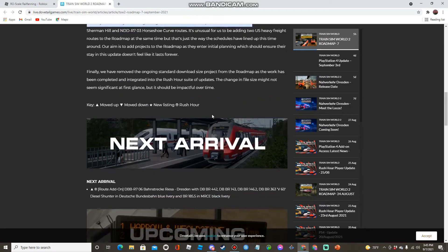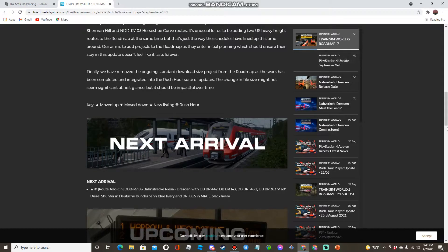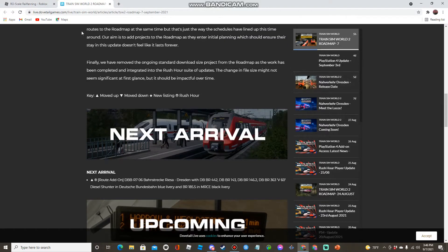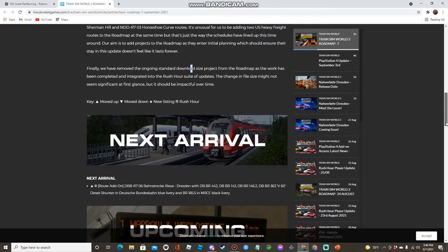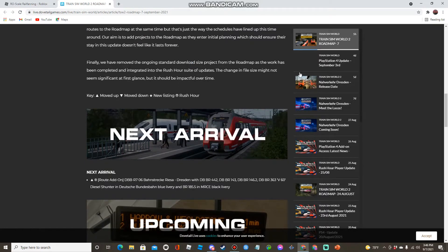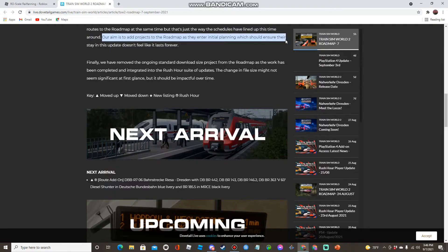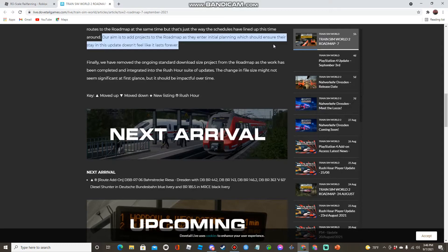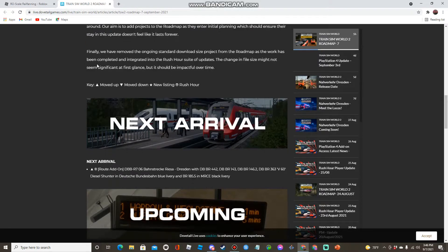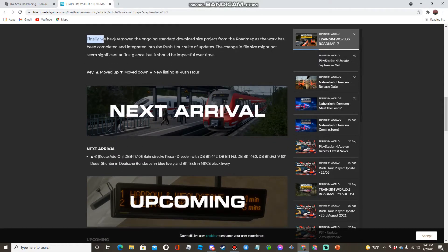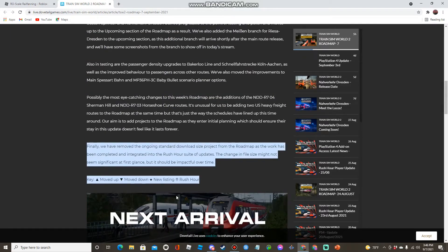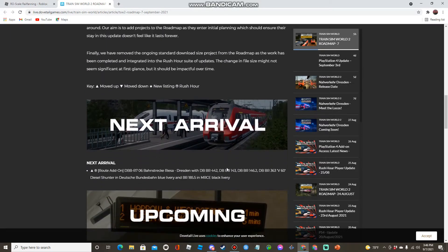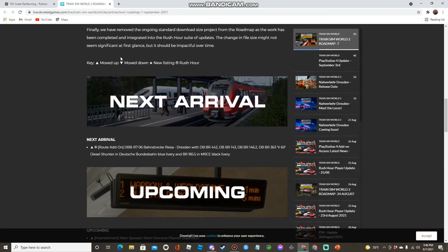Possibly the most eye-catching change to this week's roadmap are the additions of... it's unusual for us to be adding routes to the roadmap at same time. Our aim is to add projects to the roadmap as they enter initial planning which should ensure their stay in the subject doesn't feel like it lasts forever. Finally we have removed the ongoing standard download size project from the roadmap as the work has been completed and integrated into the Rush Hour suite of updates. The change in the file size might not seem significant at first glance but it should be impactful over time.